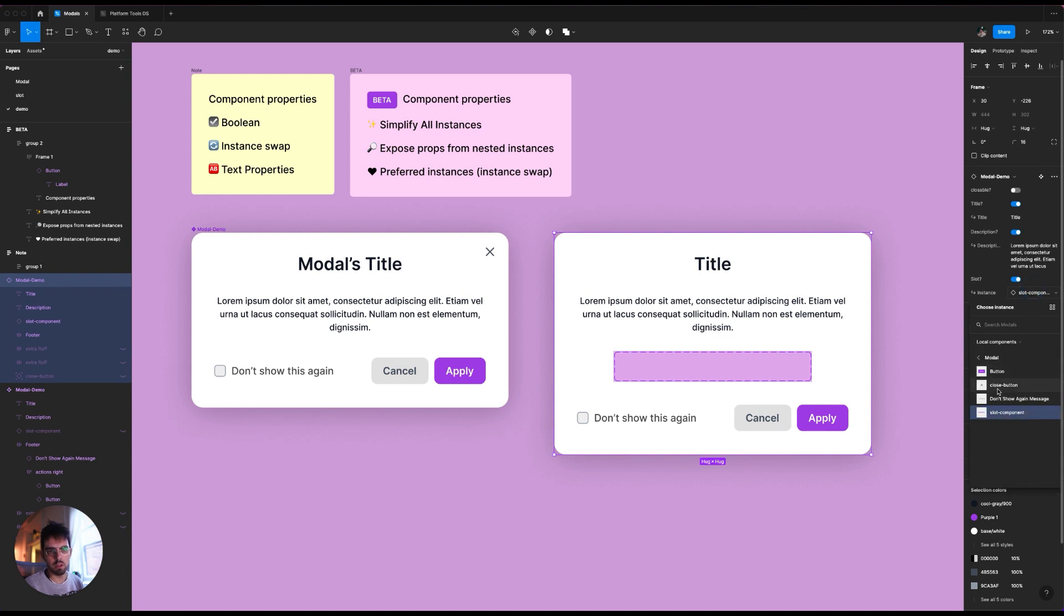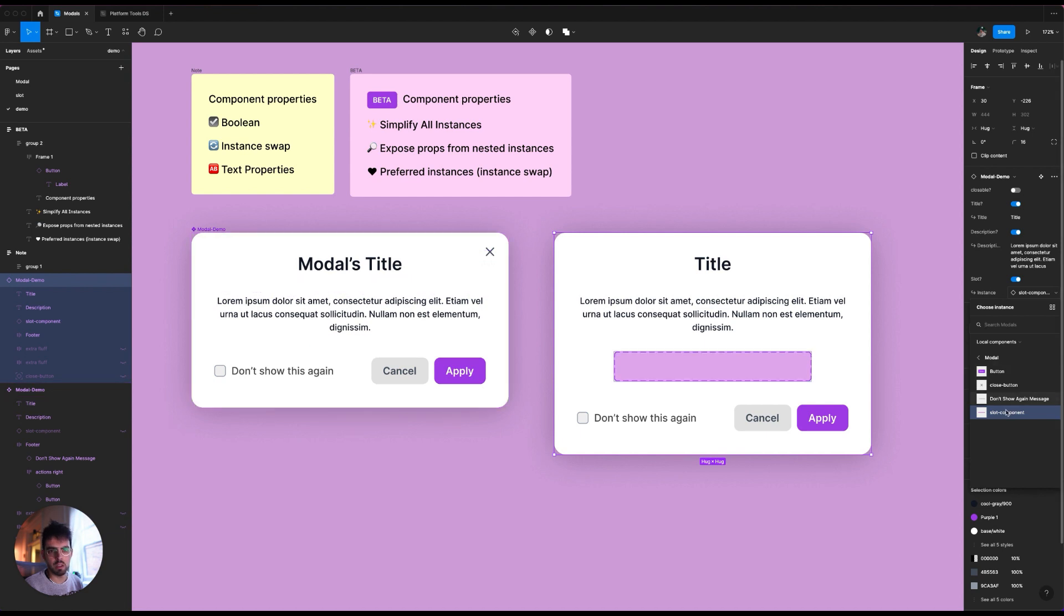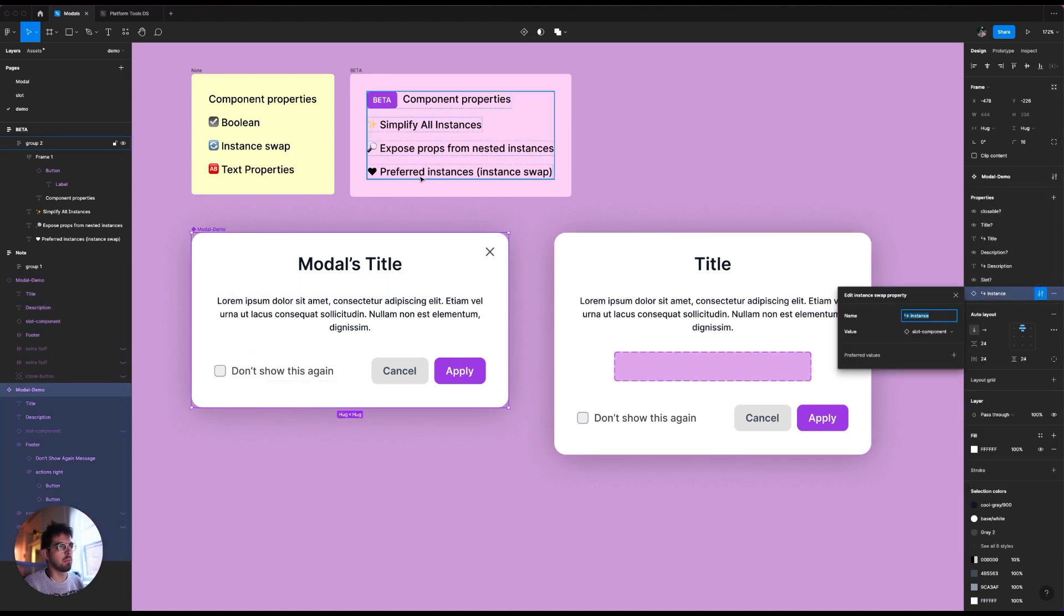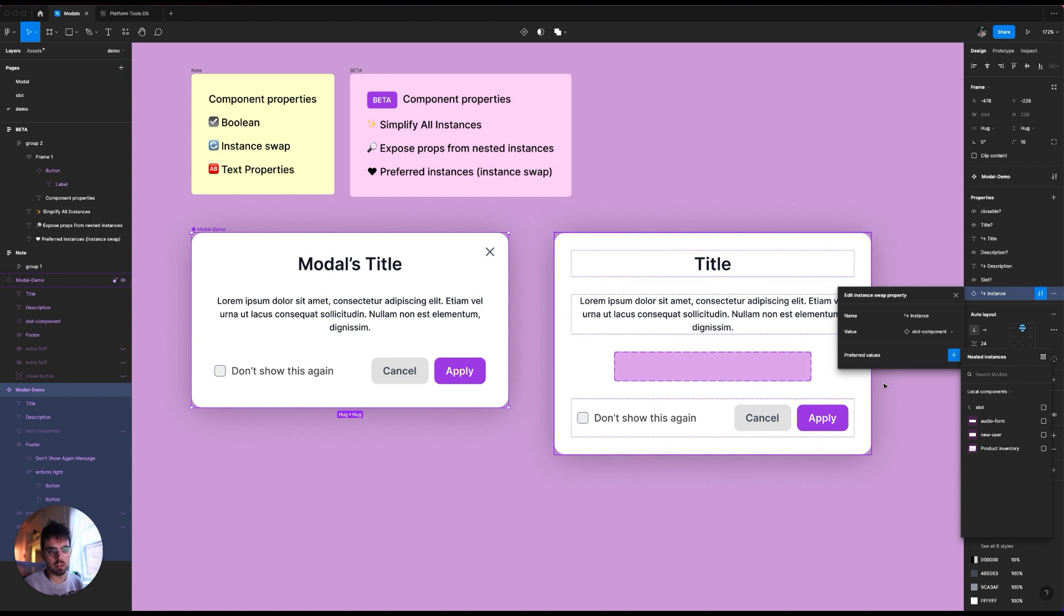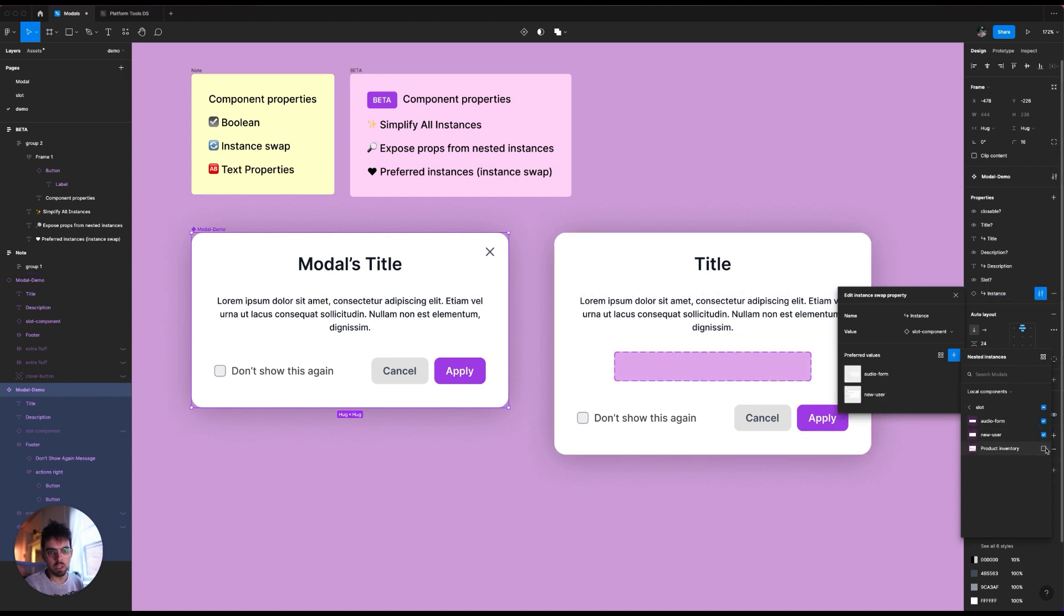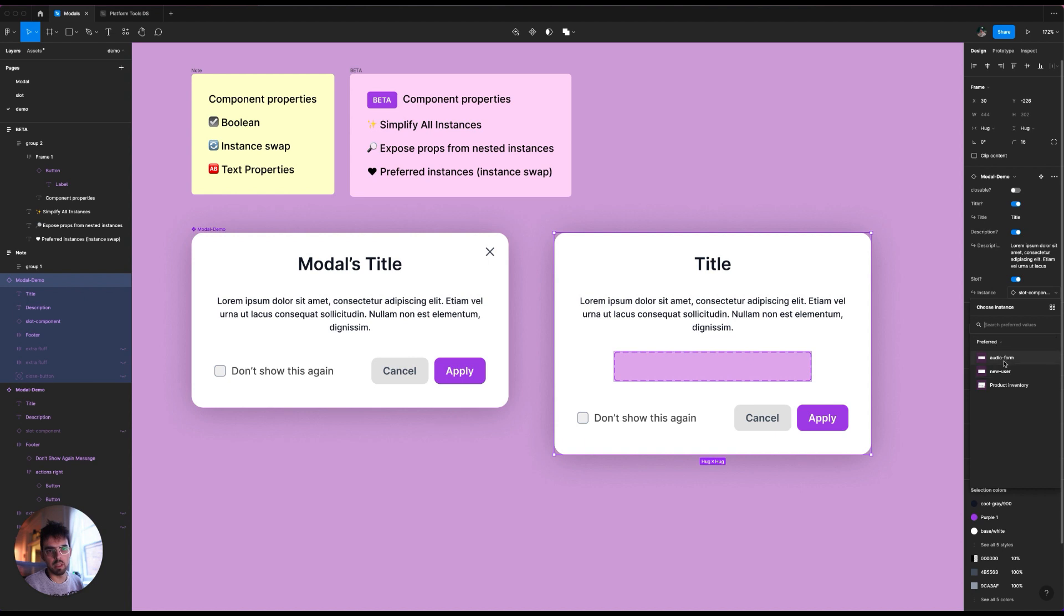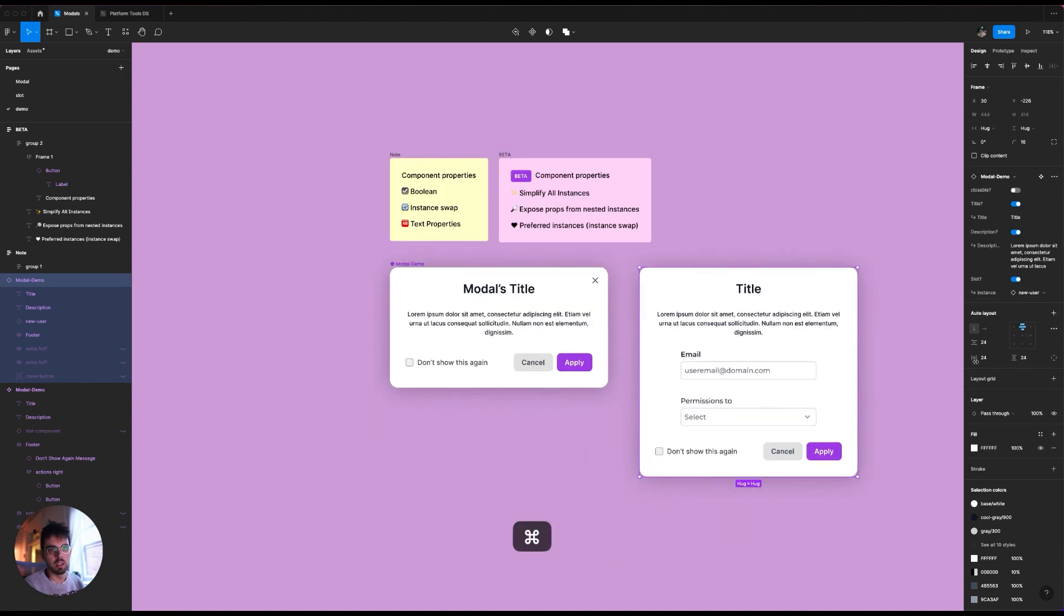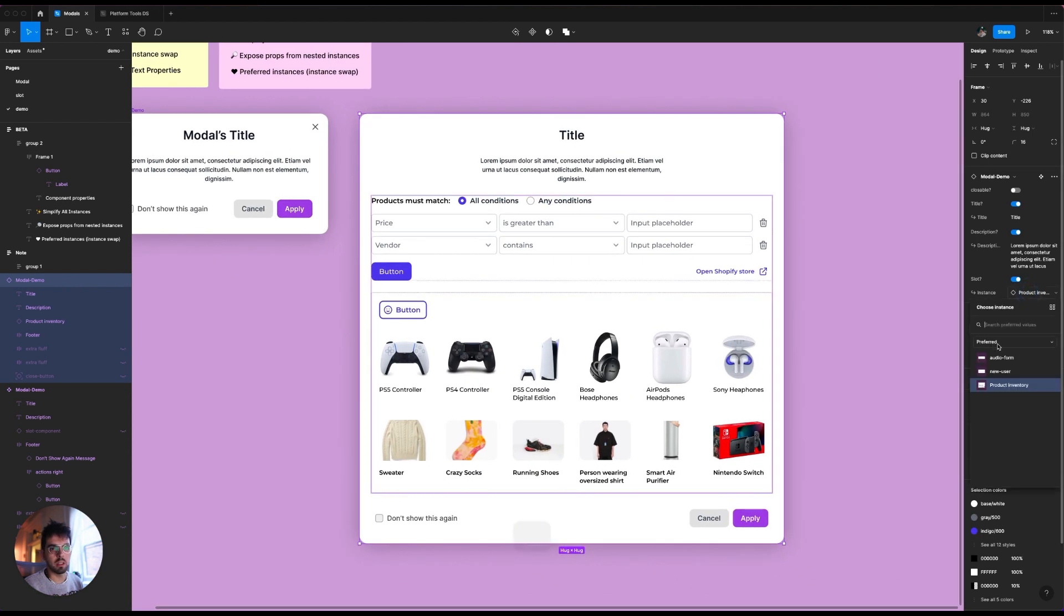When you open this, it's not, it's just showing close button, don't show this message again, which is like this component over here. It's not really catered to what I want here. And with the beta thing, with the beta option of preferred instances, I can basically now say that I want to swap that slot only with these three, not only, but at least desire my preferred ones. So now when I close it and I go here and I open this, it shows me preferred over here and then audio form new user. And then I can basically swap this to all the things that I need.